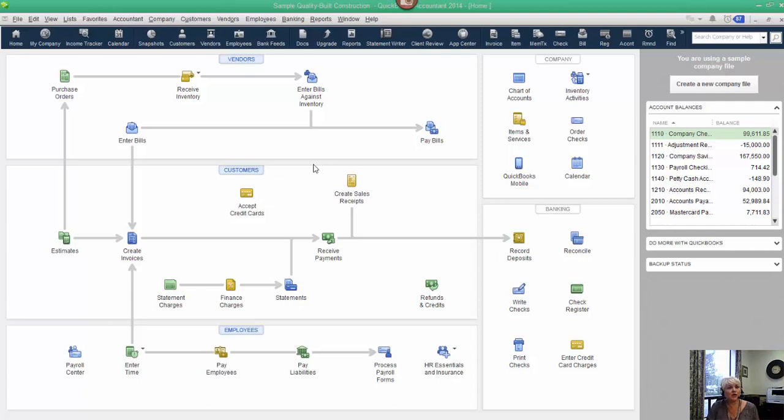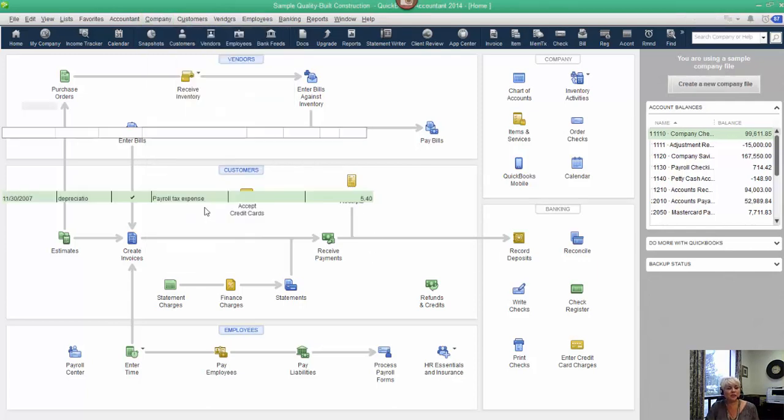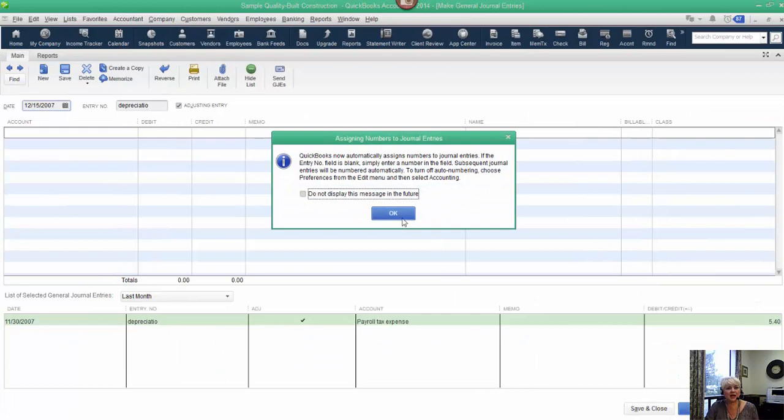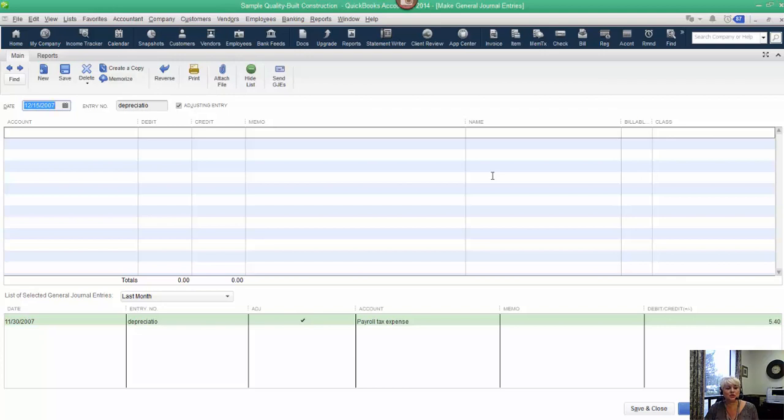We all know that the journal entry form does not have a place to enter the item. This creates a problem in recording journal entries when job costs are involved, because if you do it here, you'll notice on your job cost reports that you're going to have a line item called no item, and that's not very helpful.